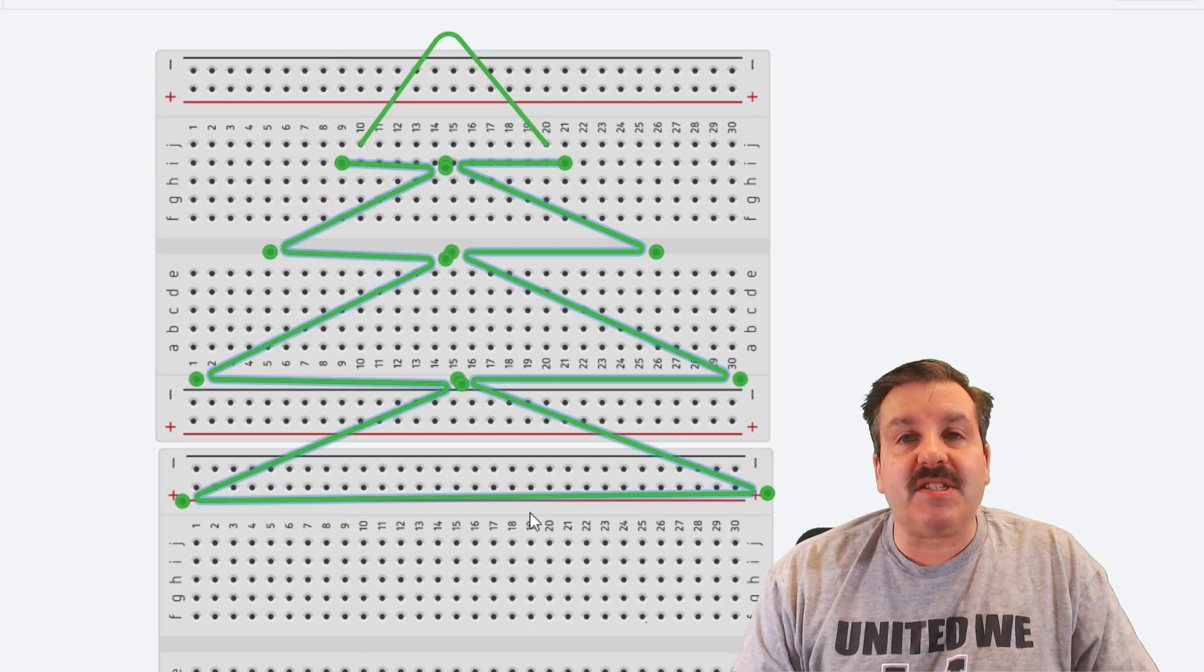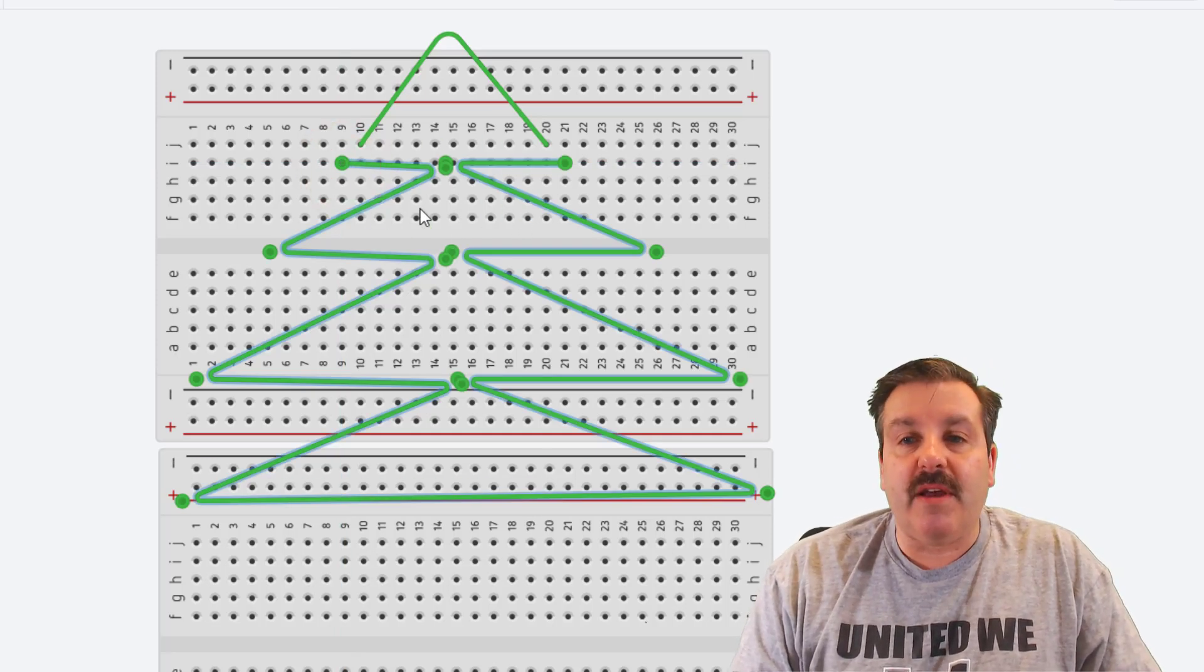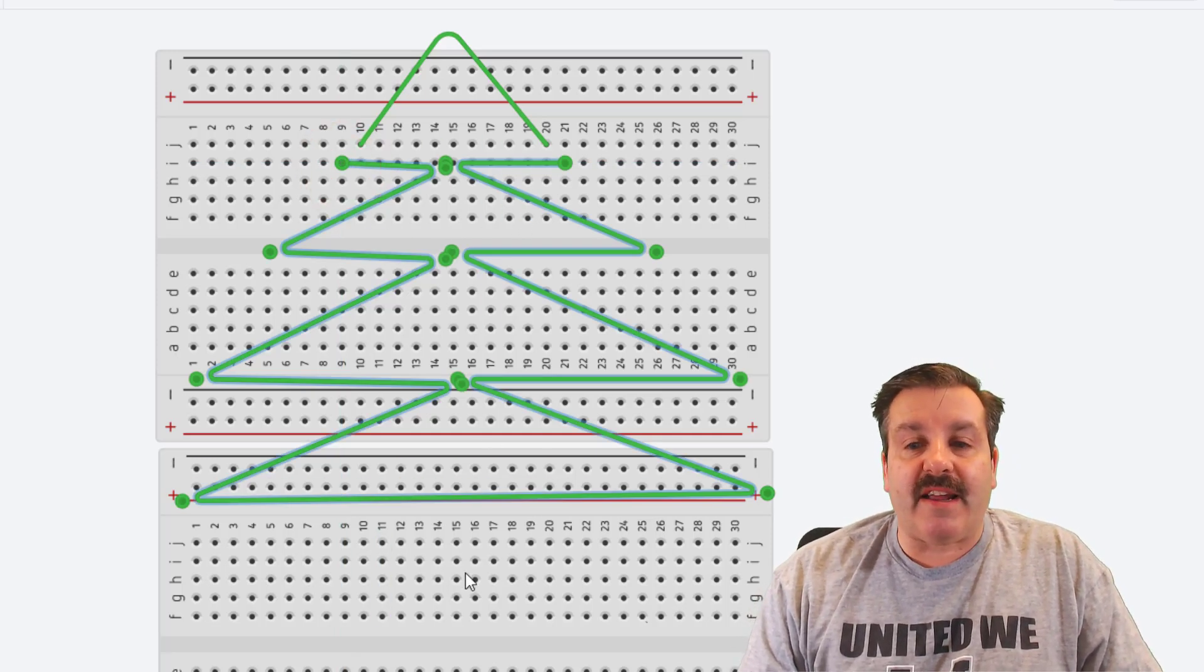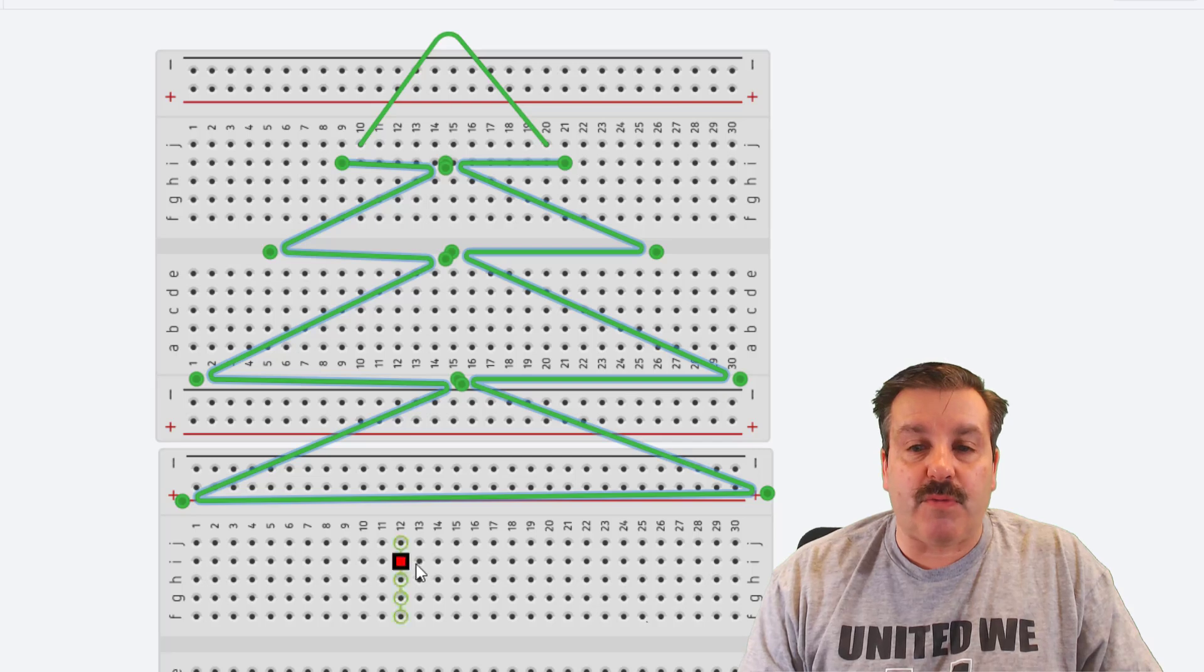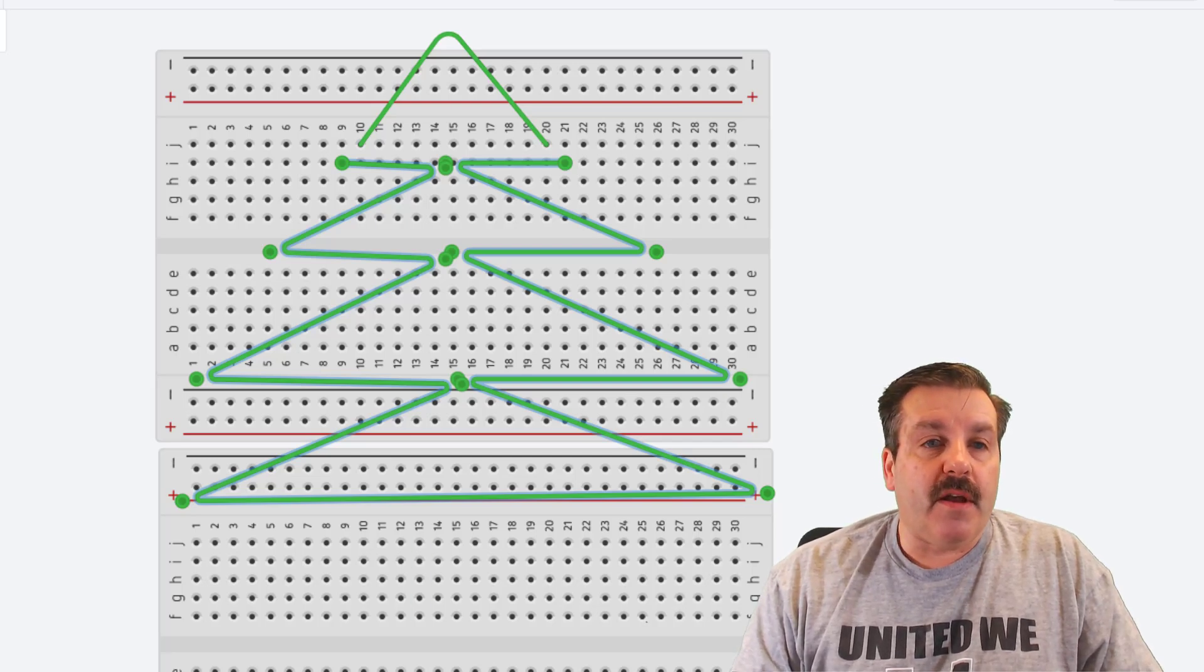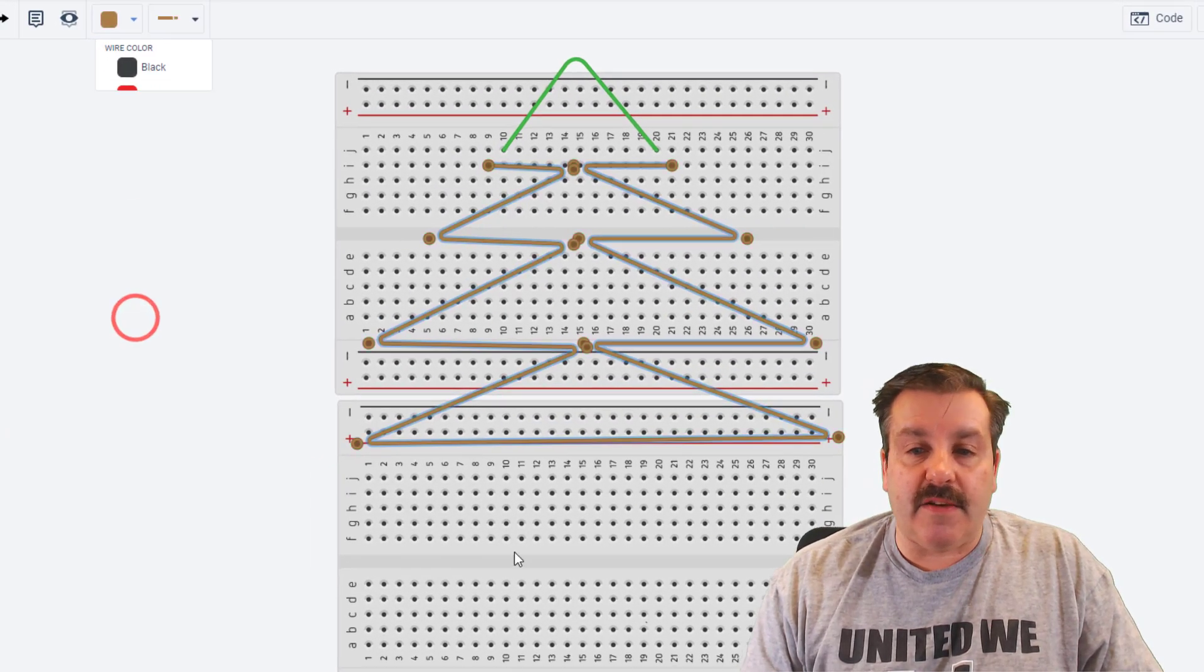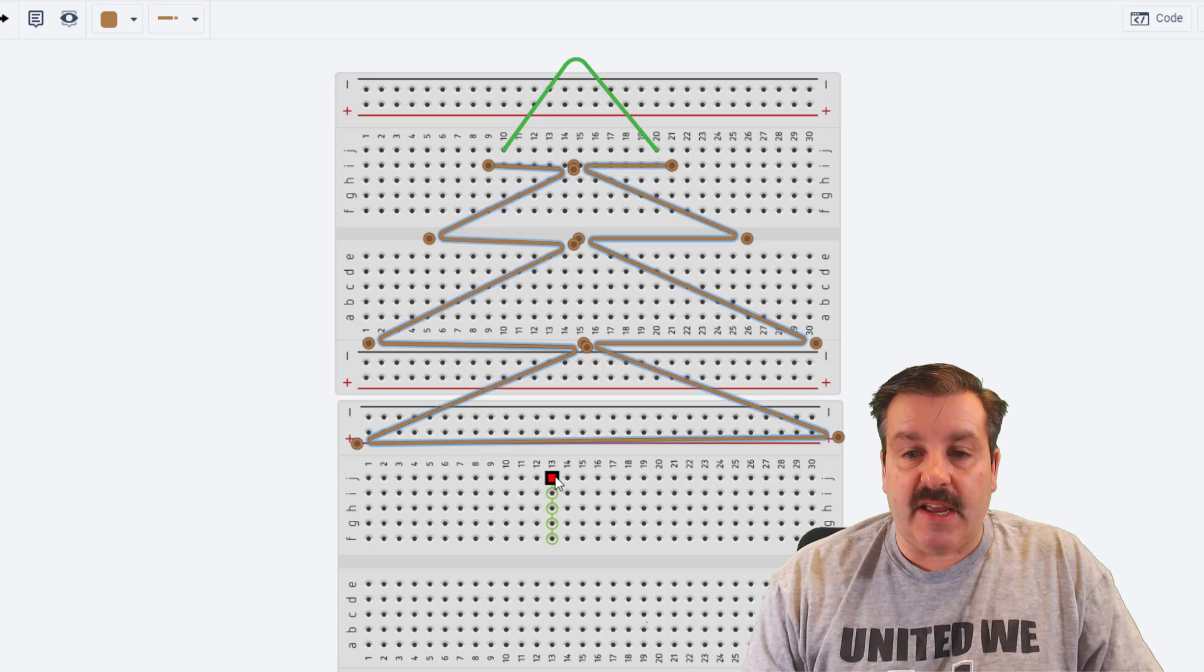Friends, we have just designed what looks like a Christmas tree. We are not going to connect anything to these wires but we built them. Let's switch to brown and give our tree a little stand.